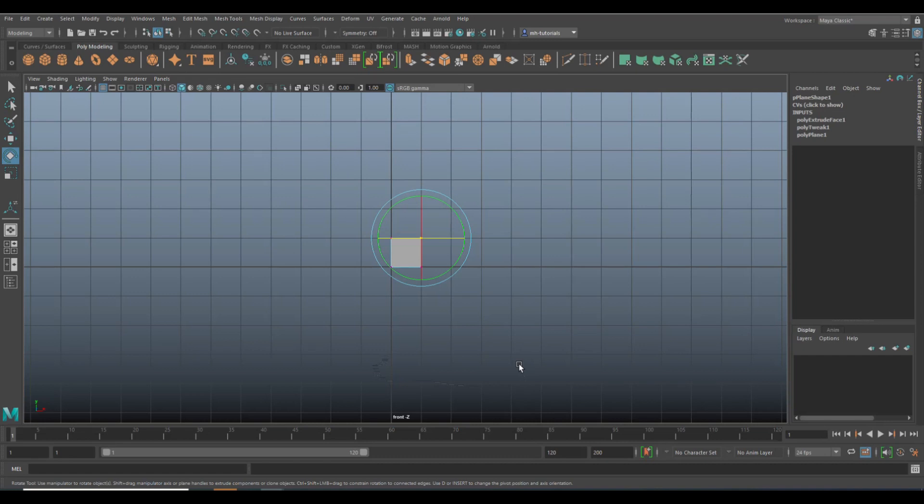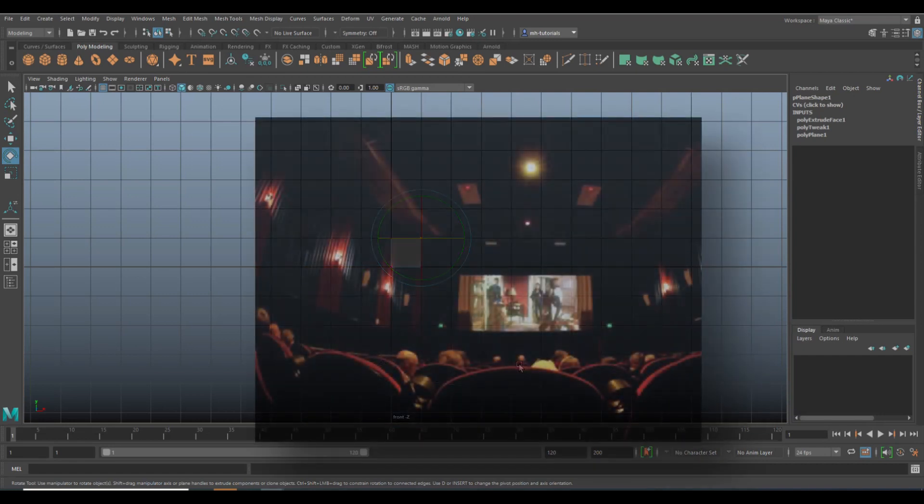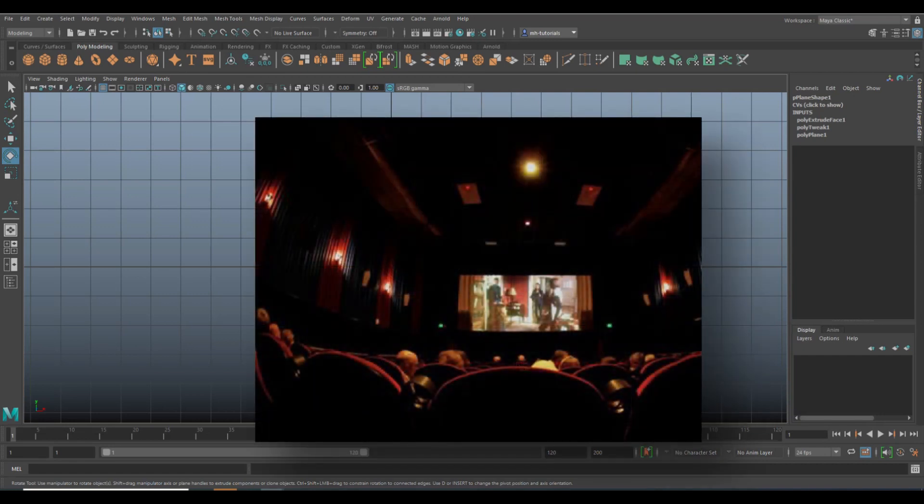Looking at this from an entertainment point of view, let's say games or movies or whatnot, this makes total sense. Because if you're sitting in a cinema looking at a movie, regardless of how it's made, what you're looking at is 2D. It's a flat screen. Same thing with a game and so forth.